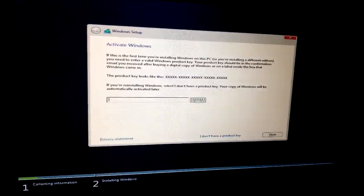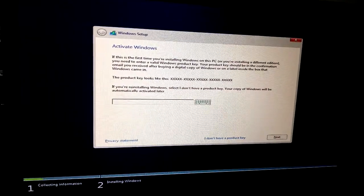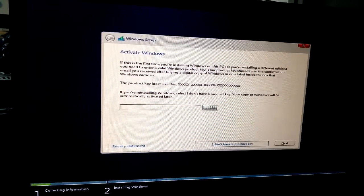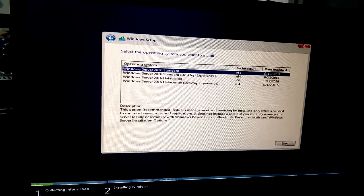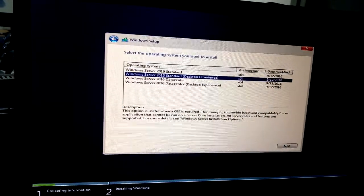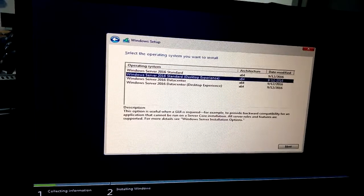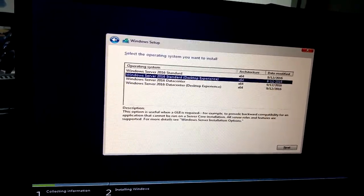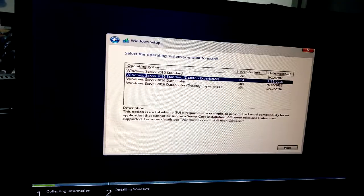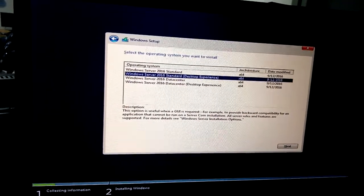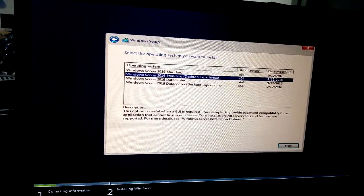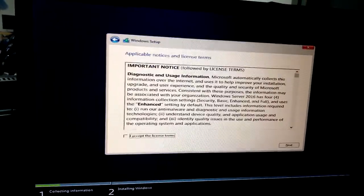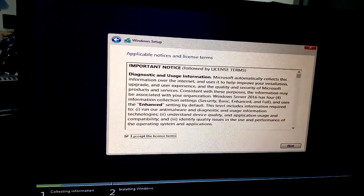This is active, I don't have a product key. This is normally desktop and enterprise standard, this is not data center, this is standard 64-bit. Accept agreement.